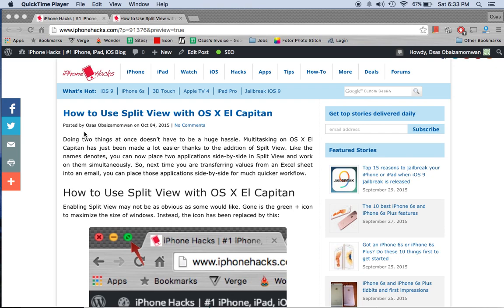What's up everybody? It's Osaz here with iPhone Hacks and I'm going to be showing you how to use Split View in OSX El Capitan.